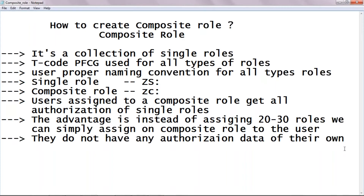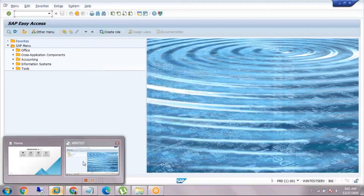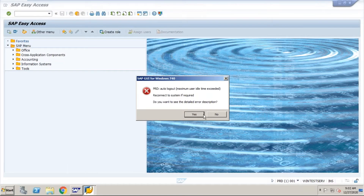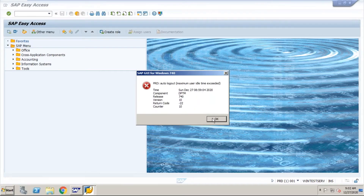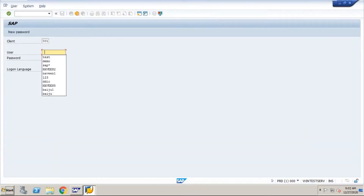Composite roles do not have any authorization data of their own — they just use the authorizations of existing single roles. Now we'll jump onto the server and see how we can create a composite role. I'm just logging on to the server.